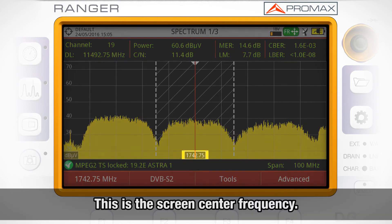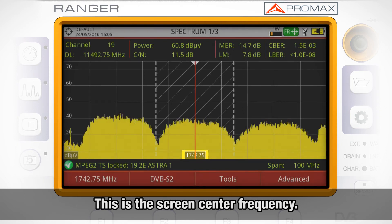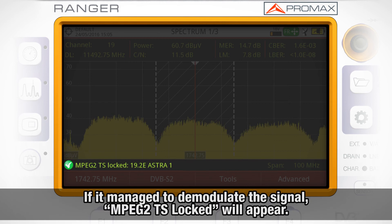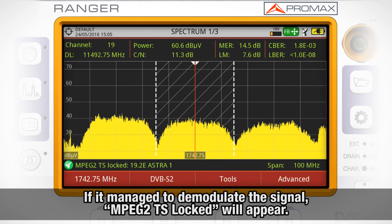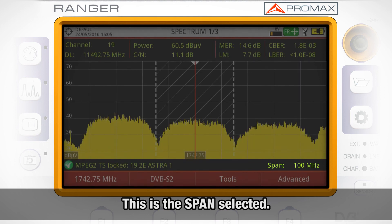In the low center part of the screen, the screen center frequency is shown. In the low left side, you can see whether the analyzer locked to the digital signal or not. If it manages to demodulate the signal, the message MPEG2 TS locked will appear. In the low right part of the screen, we can see the span selected.